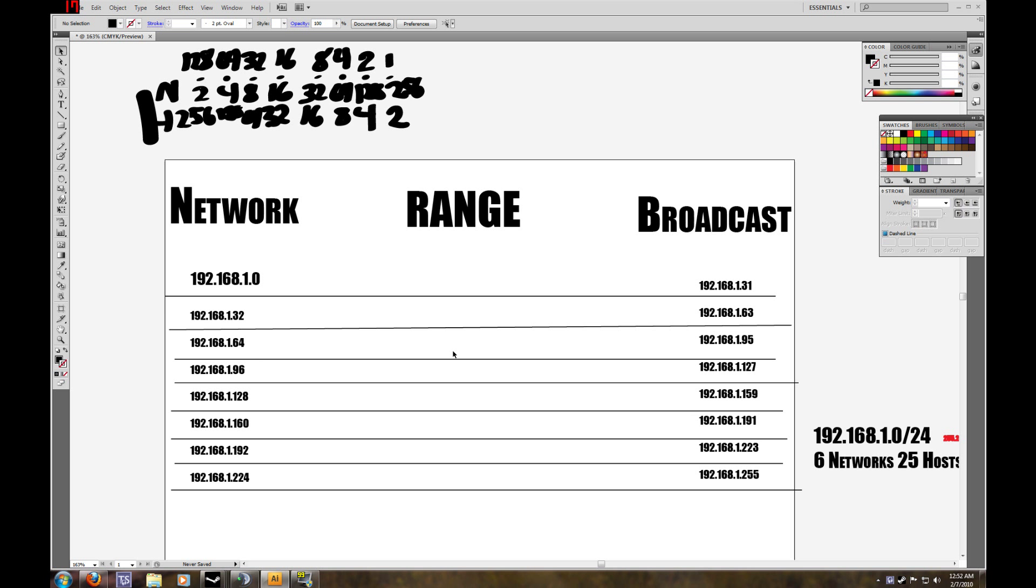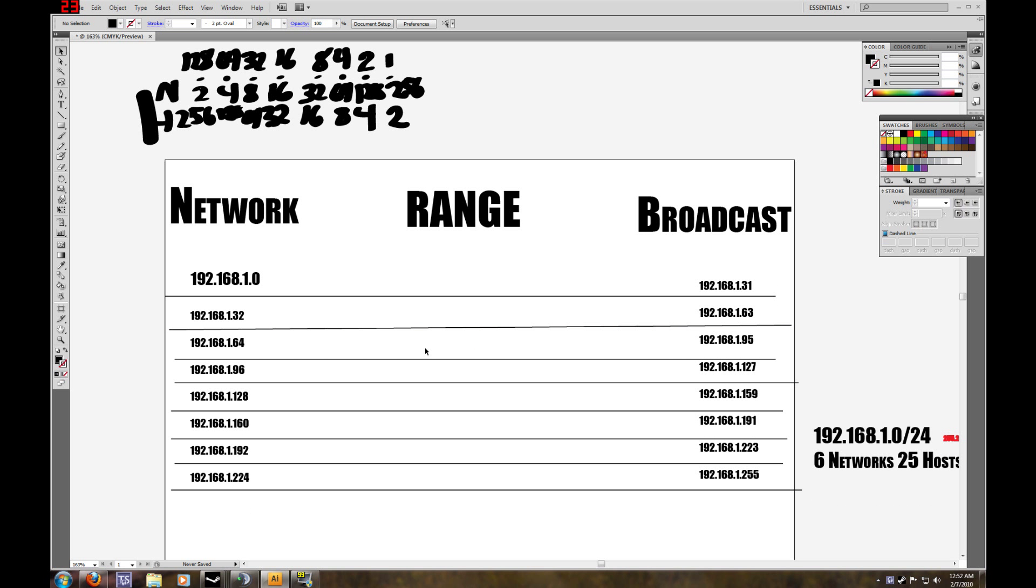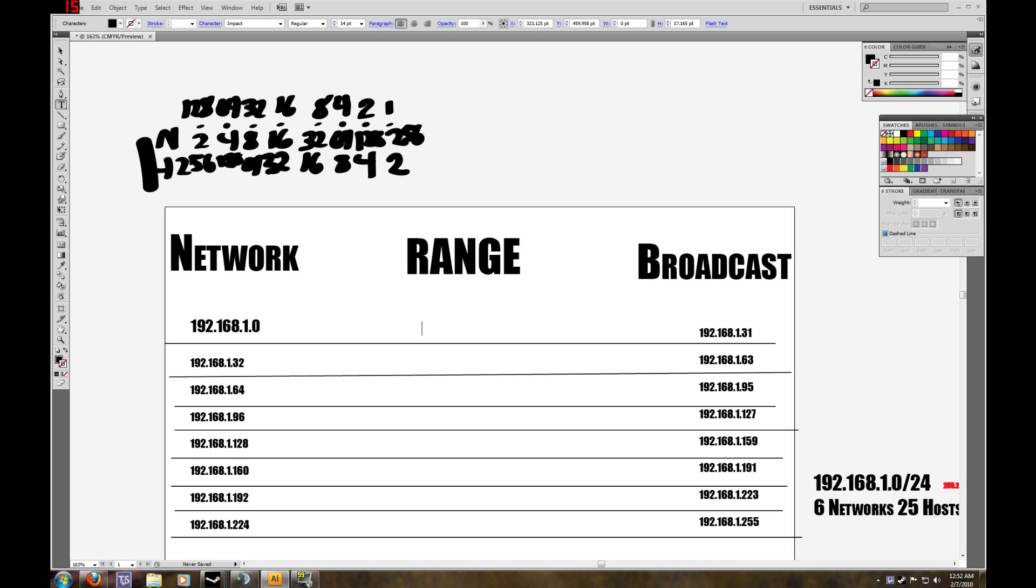Now we want to find our range of IP addresses, or the host addresses. This will be, this is always one greater than the network IP address, and it's always one less than the broadcast address.